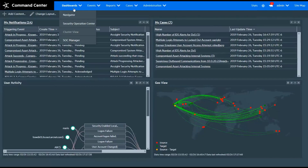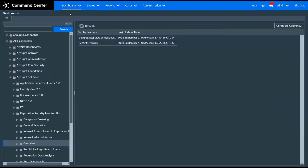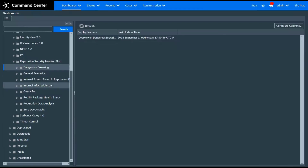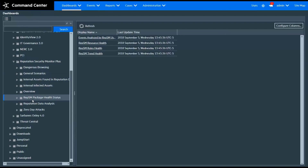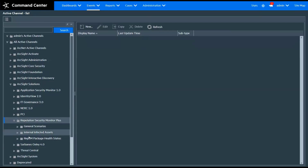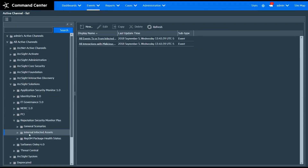Additionally, we have the ability to look at different dashboards within the RepSM content. We can see the Reputation Security Monitor Plus dashboards in several different categories — from dangerous browsing to monitoring our own health. There are several dashboards included with this package. Looking at the active channels, we can see that there are several active channels included, covering infected systems as well as the health of the Reputation package itself.